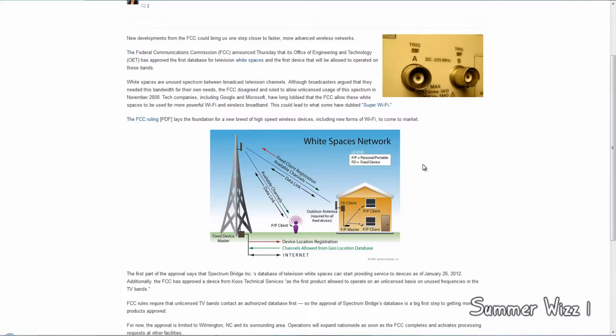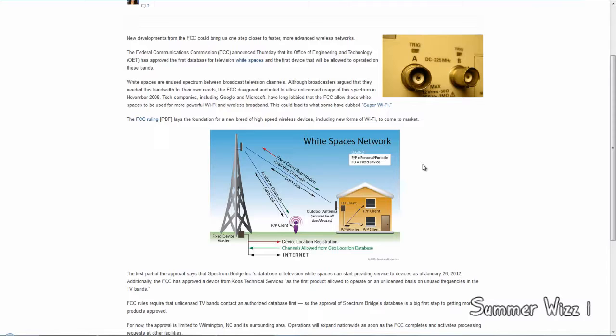I think this is very nice just for the sheer fact that a lot of tech companies such as Google and Microsoft have been lobbying against Congress and everything to allow the FCC to allow white space devices to be used.